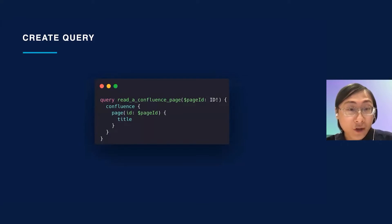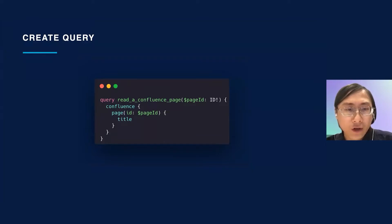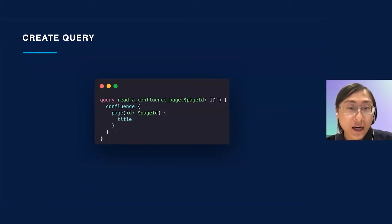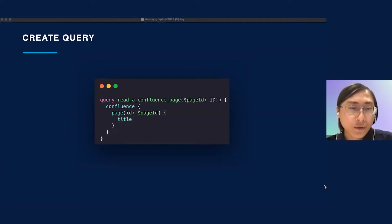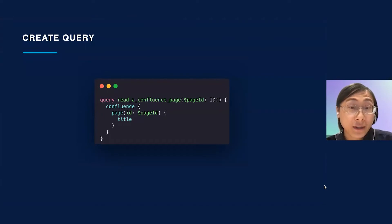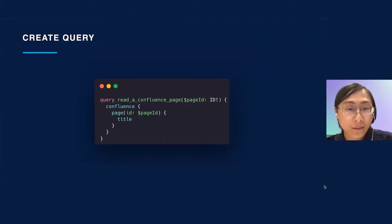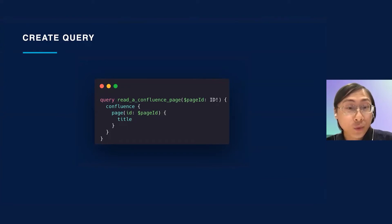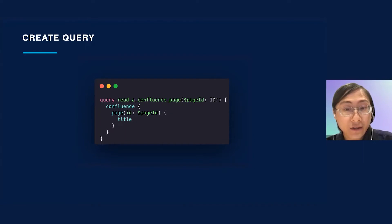Now let's start by creating the query that we want to send. All Confluence GraphQL fields are located on the Confluence Query API type, which is accessed through the top-level Confluence field. Each product on the Atlassian GraphQL API has its own type that contains all fields related to that product. Note that this query contains the variable page ID. This means a value must be passed to this variable later when we make the request. The name of this query is read a Confluence page and asks for the title of the Confluence page with the respective ID.